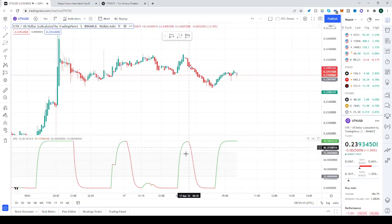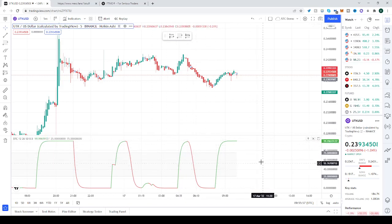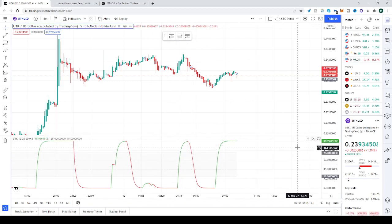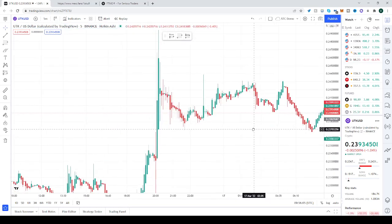If you want to remove one of the chart-type indicators, just press the little delete pane button and there you go.